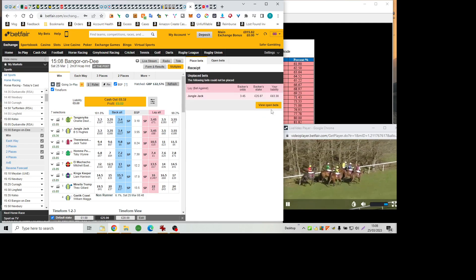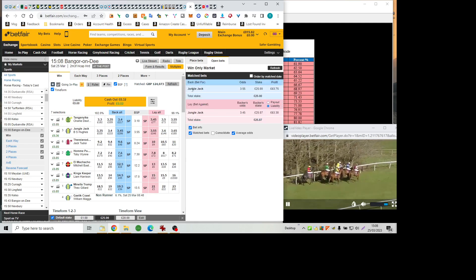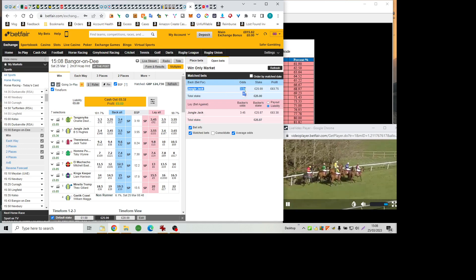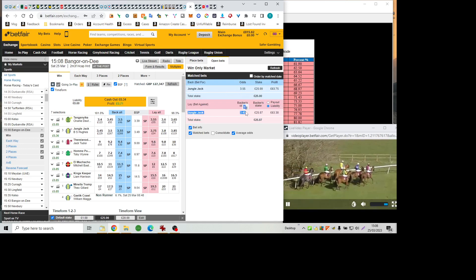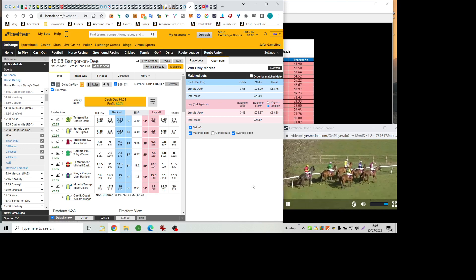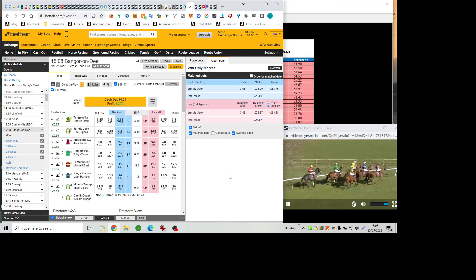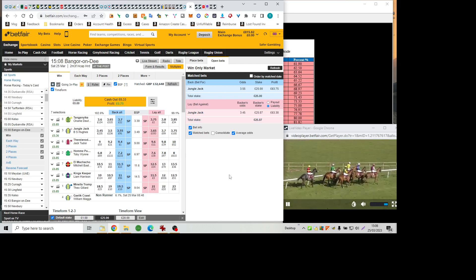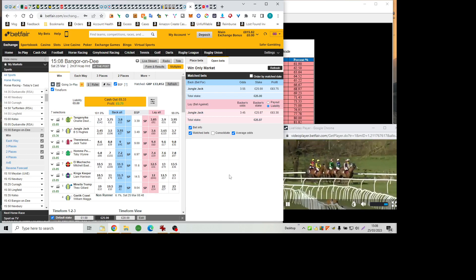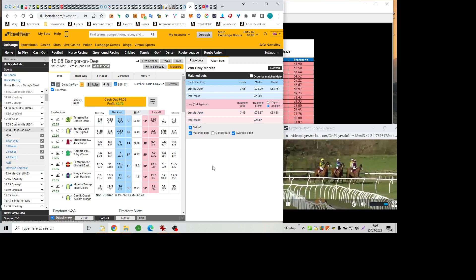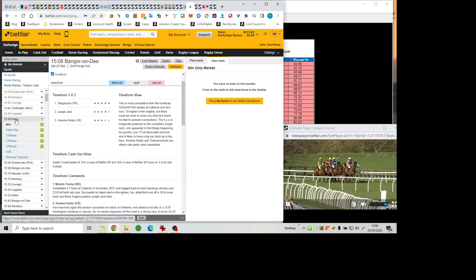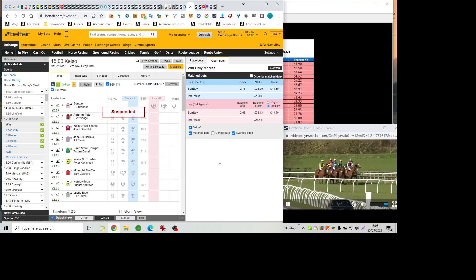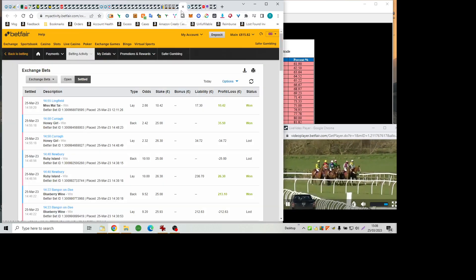Runners will soon be arriving at the post for the feature of the afternoon, the Broughton Hall Estates handicap hurdle over a trip just short of two and a half miles. Manila Trump returning to action here in the yellow with the grey sleeves. Got the blue cap, two runners in the race for Tim Leslie. Gaelic Coase, the third of his representatives, is a non-runner, but still has two. Jungle Jack wears the pink cap, Manila Trump the blue cap.